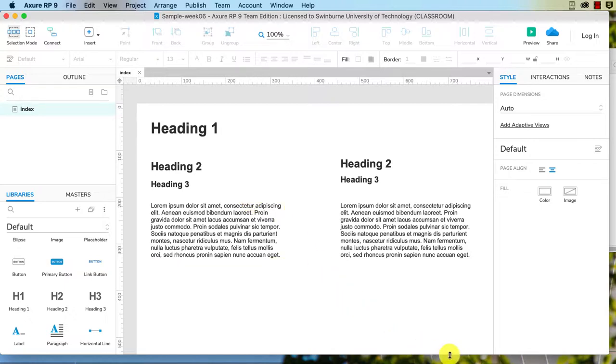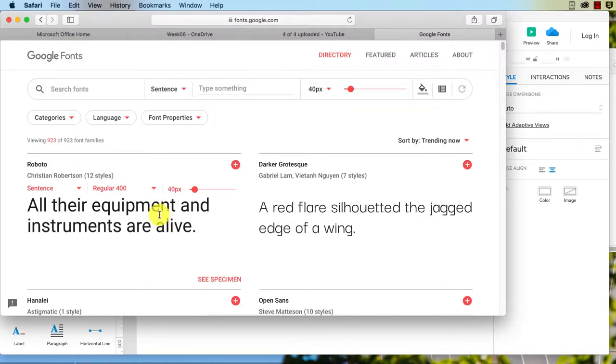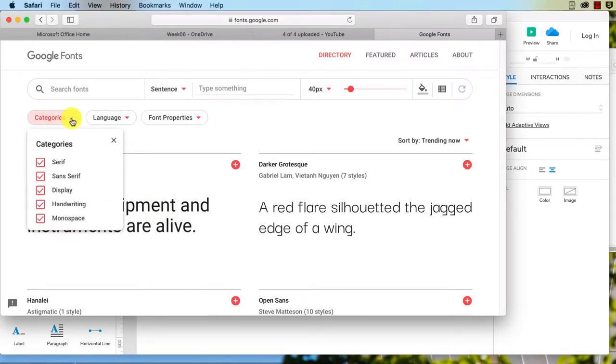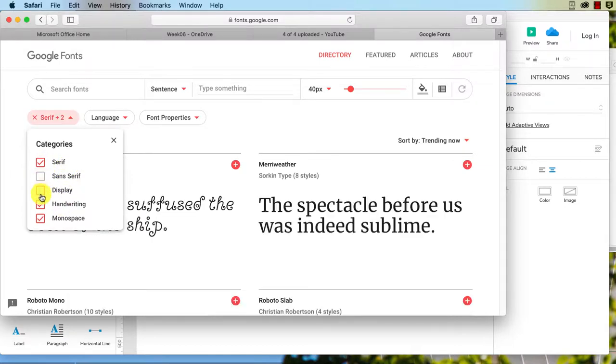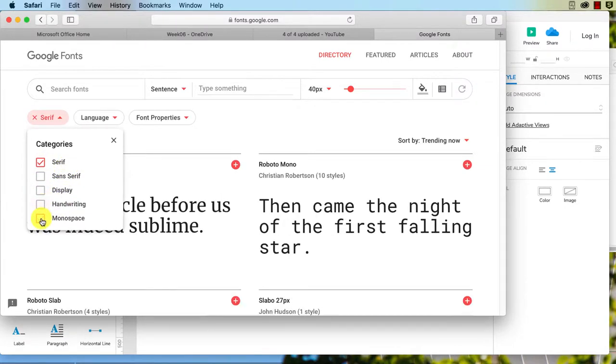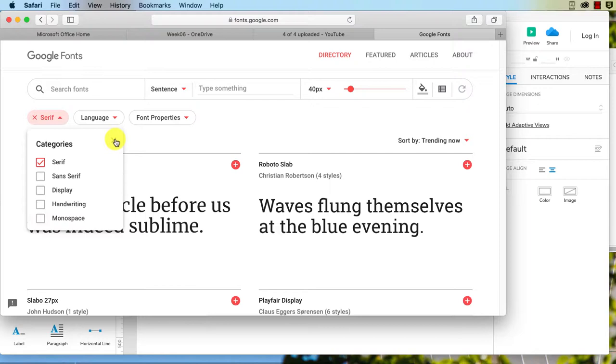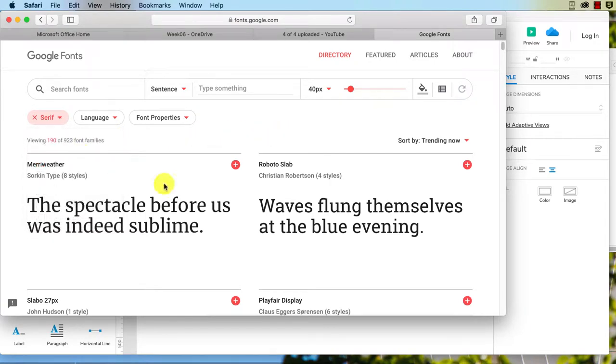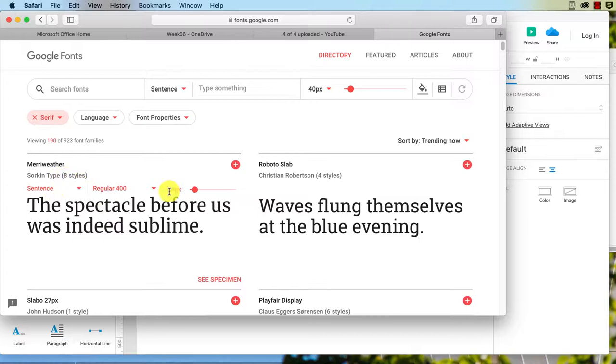Back to Google Fonts, I can choose my categories here and decide I only want to see serif fonts, which narrows our choices down. So I might just choose Meriwether because that's here.